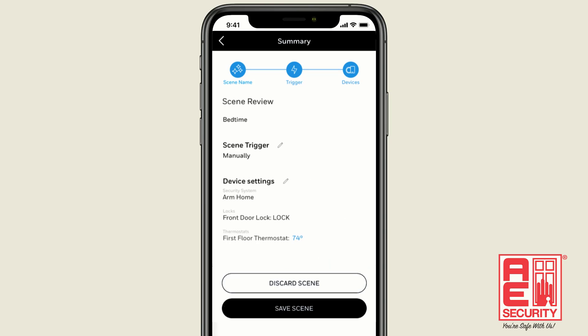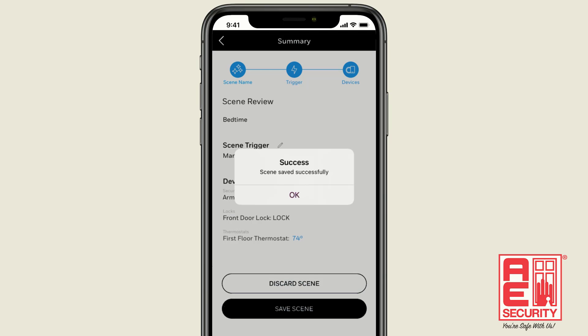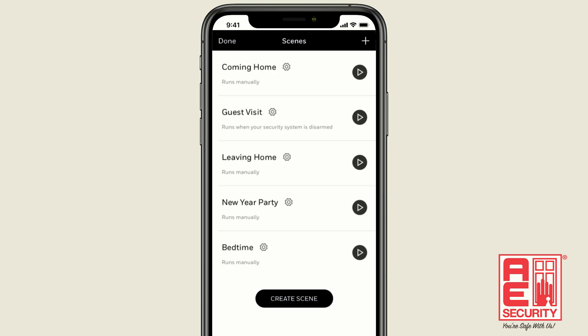Then click on Next, and check to make sure the scene is just the way you want it. If it looks good, press Save Scene. And that's all there is to it. Your Bedtime scene has now been added.